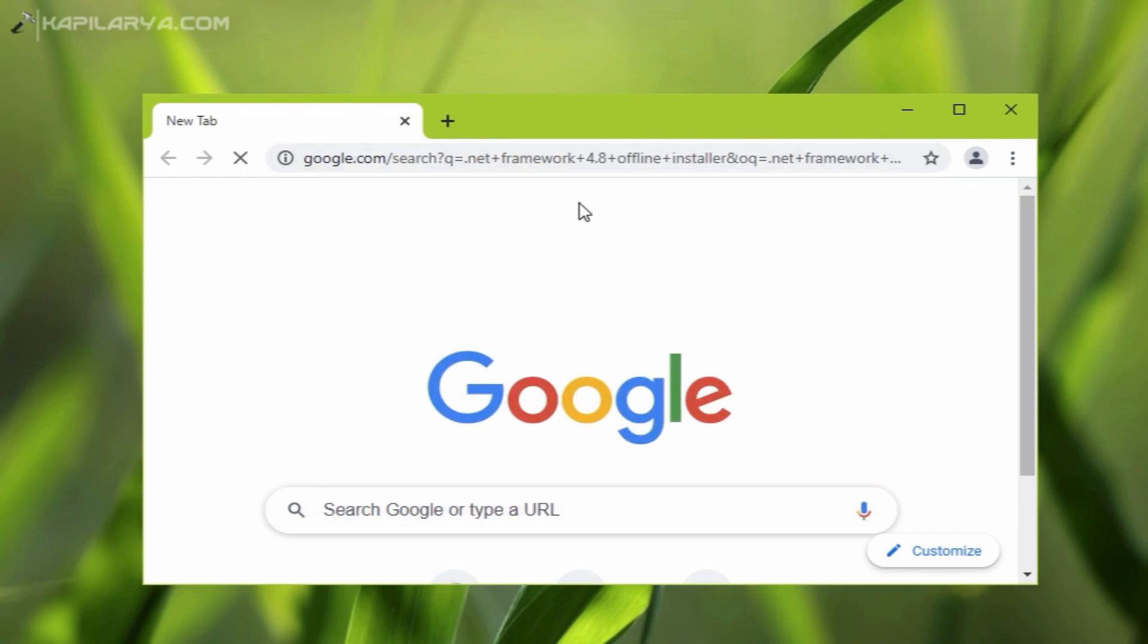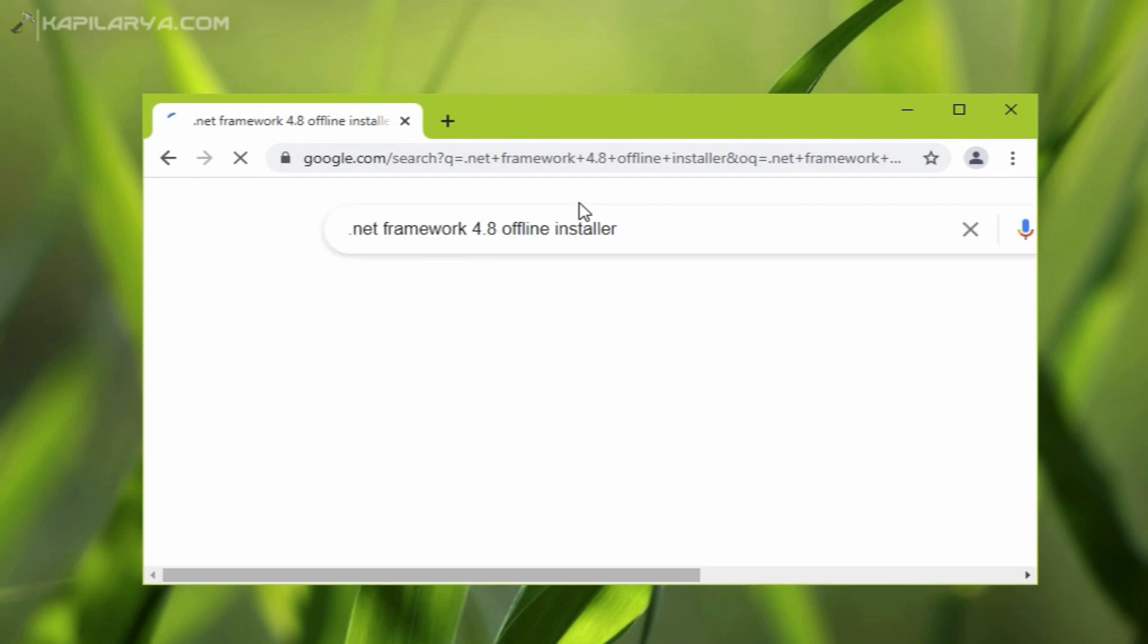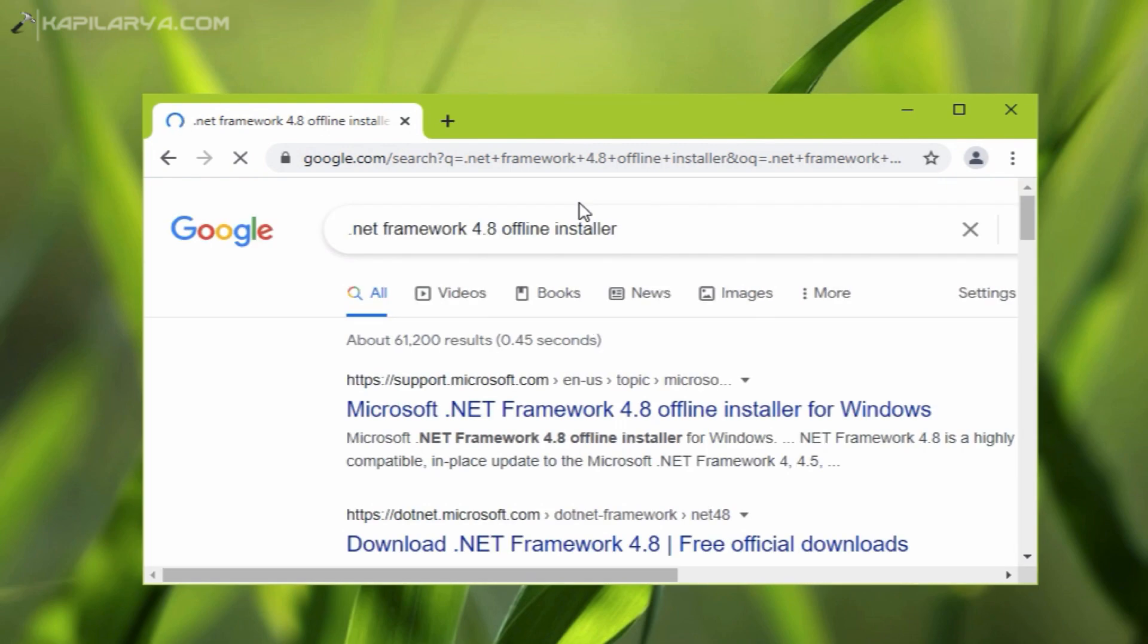From the search results, we have the first result from support.microsoft.com, which is the official result. Click on that page.